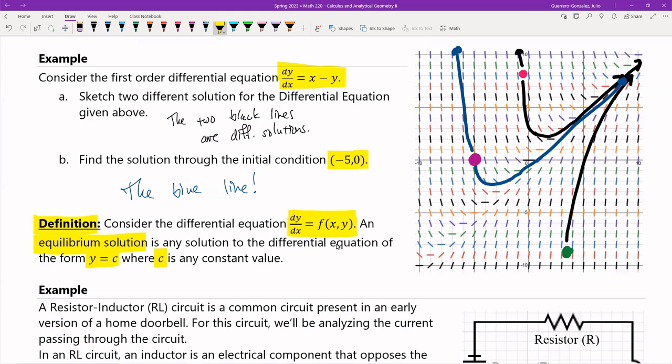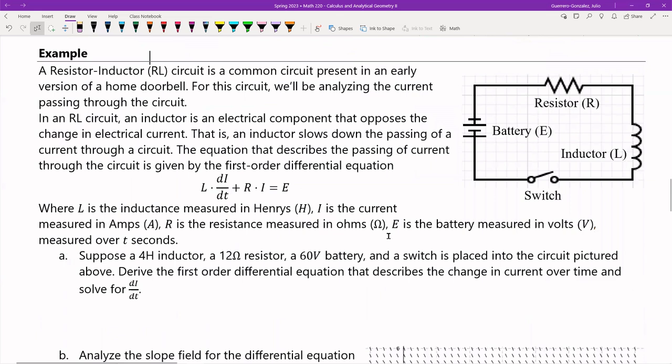Equilibrium solutions have pretty important real-world applications. For those who want to be electrical engineers specifically, this is a common problem in your first-semester circuits class before you get into upper-division material. One thing you have to get comfortable with as an electrical engineer is learning to play around with circuits and describe them mathematically. We have what's called a resistor-inductor circuit, and it's a pretty common circuit.